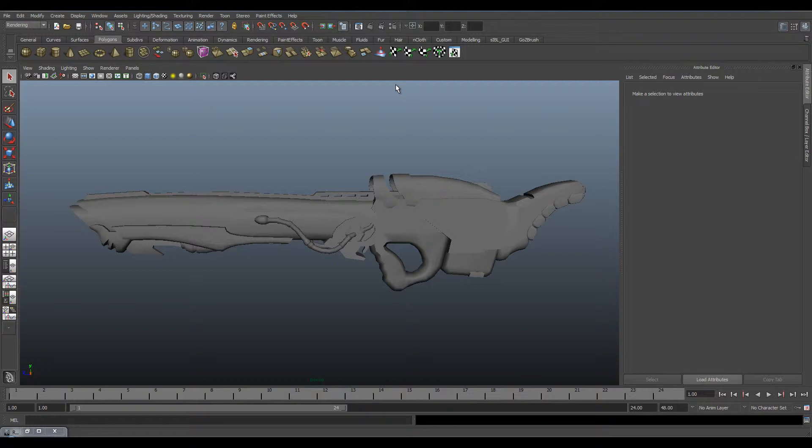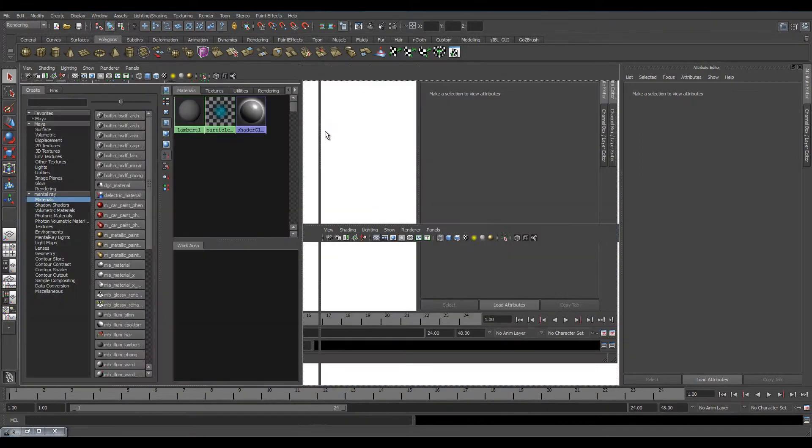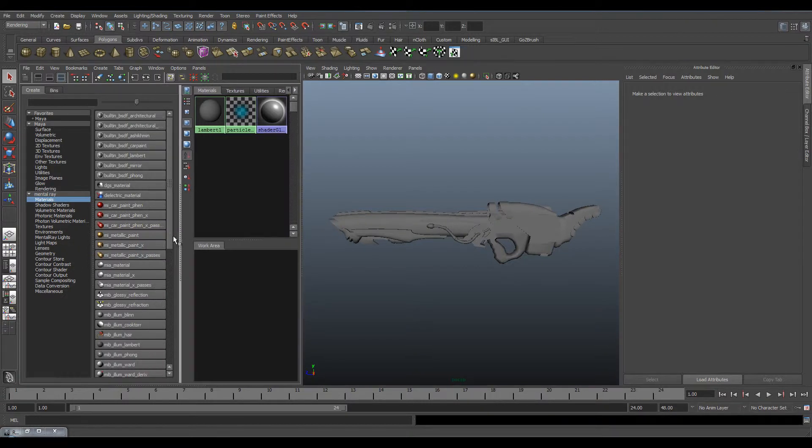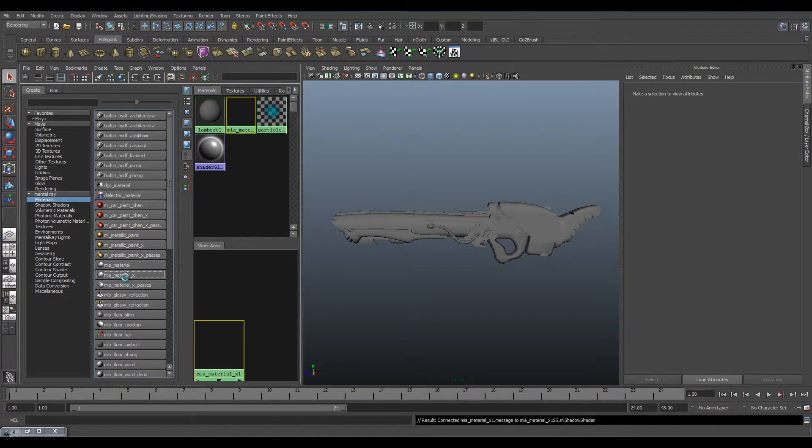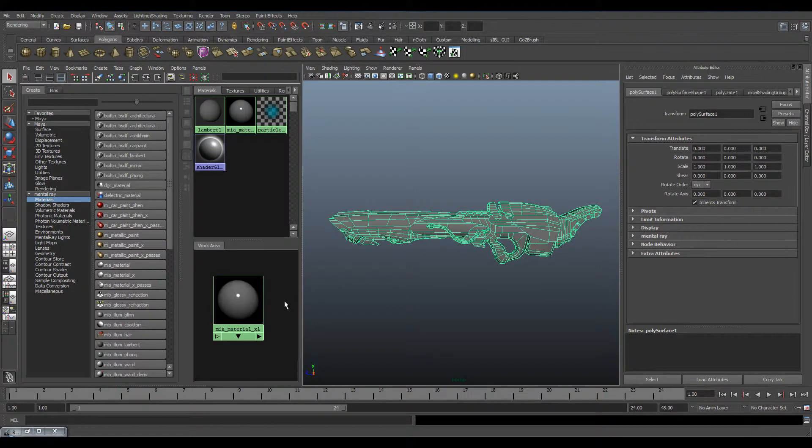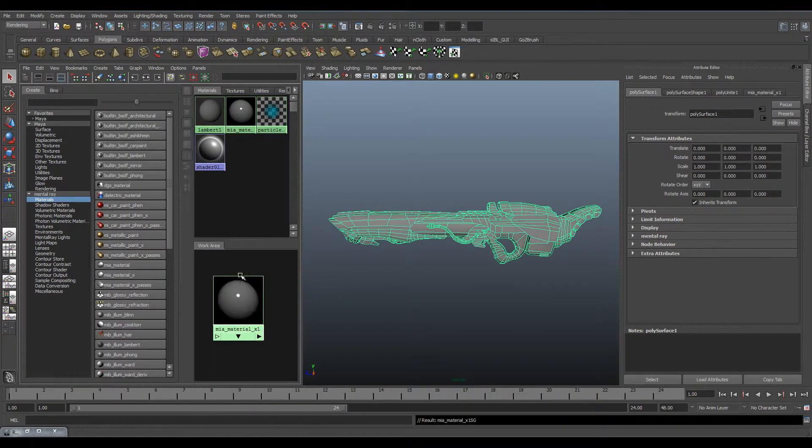The next step is to go into your Hypershade. Go onto Mental Ray Materials and get MIA Material X. Apply this to your model.